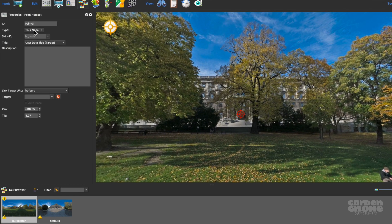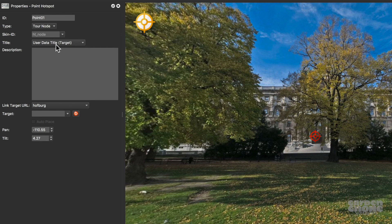The title of the node is also automatically set to use the title that's set in the user data, which I'll add in a moment.